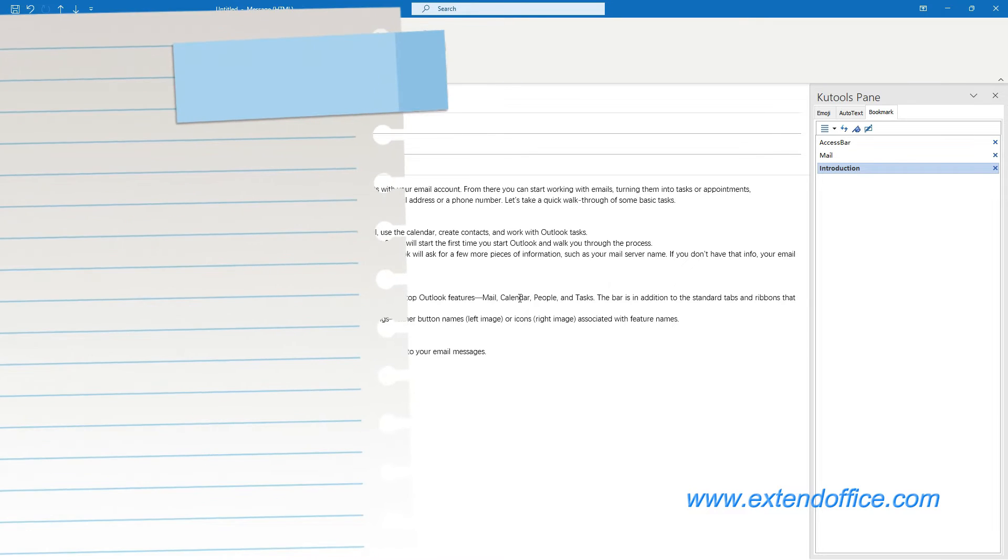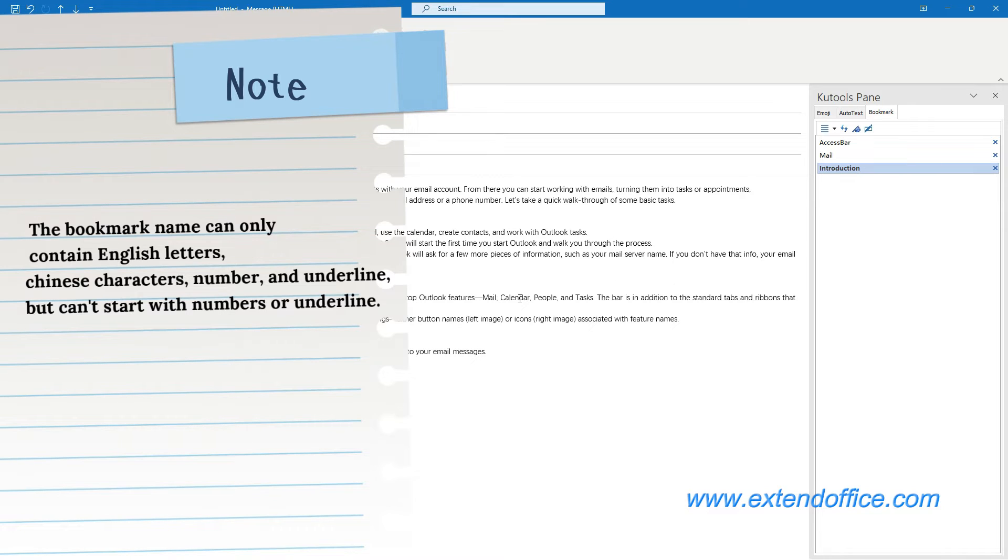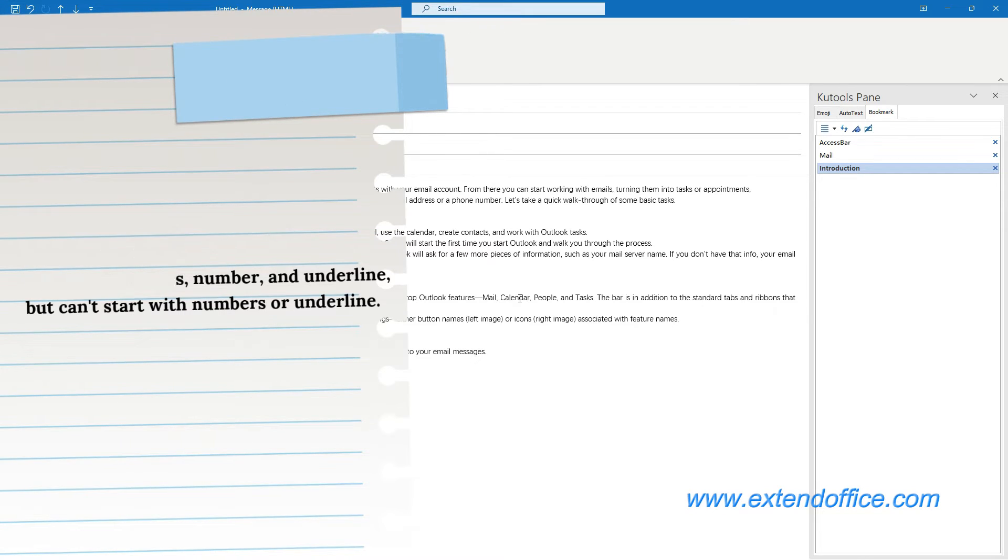Please note, the bookmark name can only contain English letters, Chinese characters, numbers, and underline, but can't start with numbers or underline.